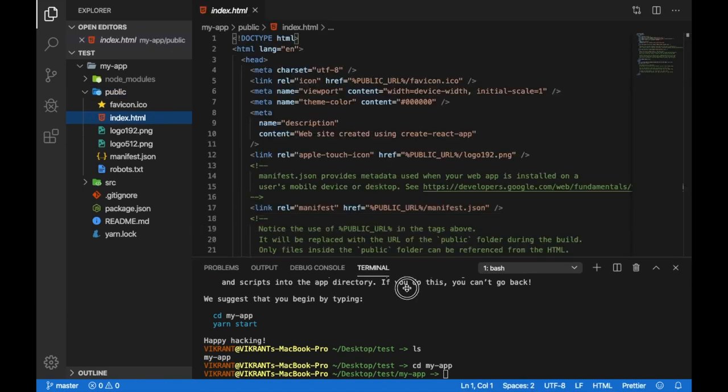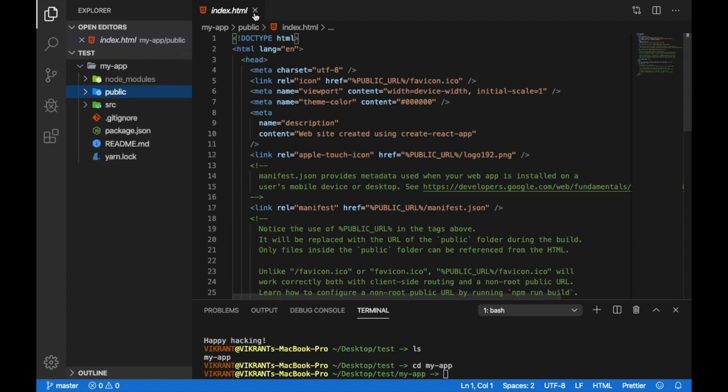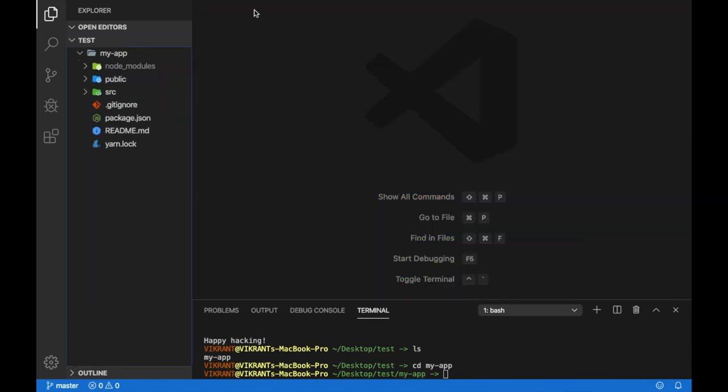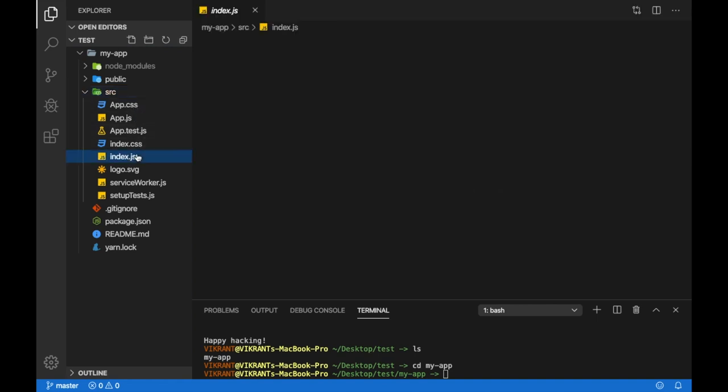But anyways, that is not of much use to us for now. The main file that will be working on will be index.js.